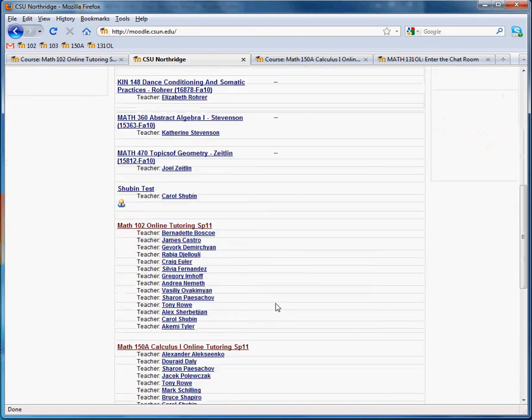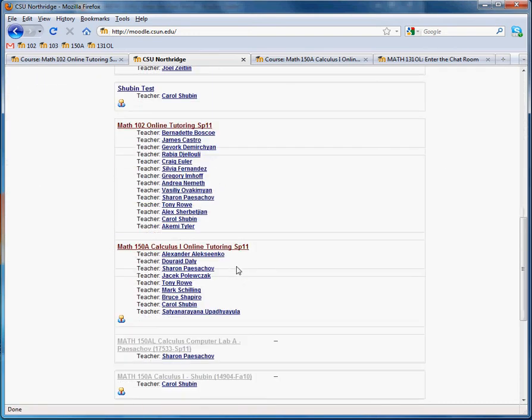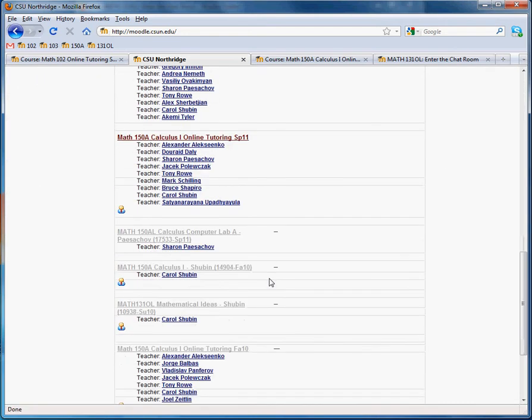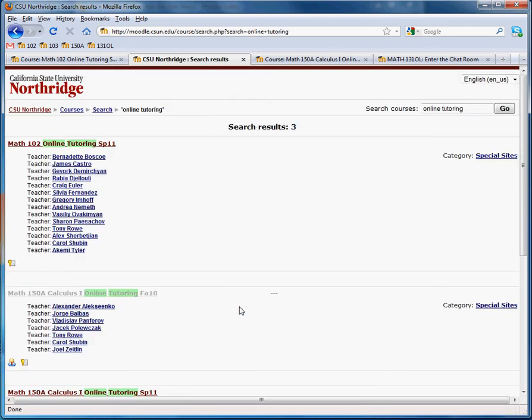So I have the math tutoring site right here but you probably won't. So you should go down here to search courses and you can type in online tutoring or math 102. Either one will work and there it is.